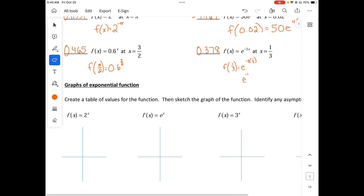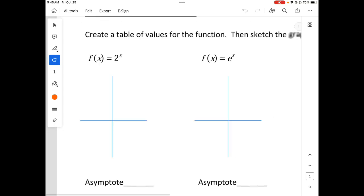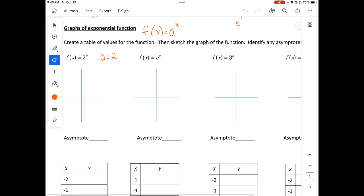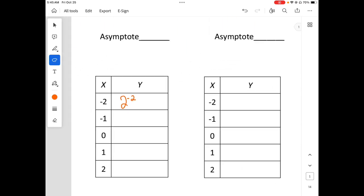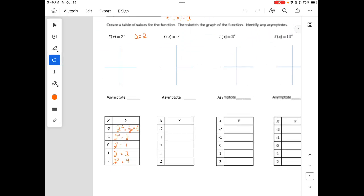So let's talk about the graphs of exponential functions. We'll create a table of values, sketch the graph, and identify any asymptotes. The first one is 2 raised to the x, where our a is 2. Filling out the table: 2 to the negative 2 is 1 fourth; 2 to the negative 1 is 1 half; 2 to the 0 is 1; 2 to the first is 2; 2 squared is 4.